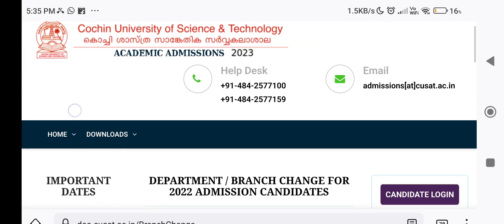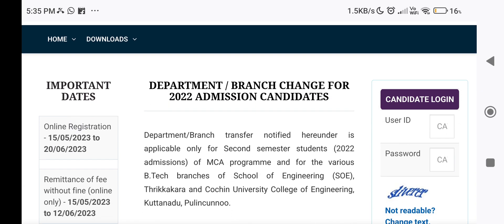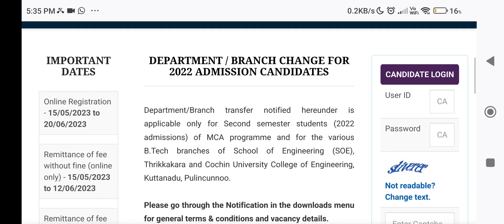Kuchin University of Science and Technology is conducting Department or Branch Change for 2022 Admissions Candidates. You will need to apply to the Department or Branch Transfer for the MCEA program and for the various B.Tech branches of School of Engineering and Kuchin University College of Engineering.